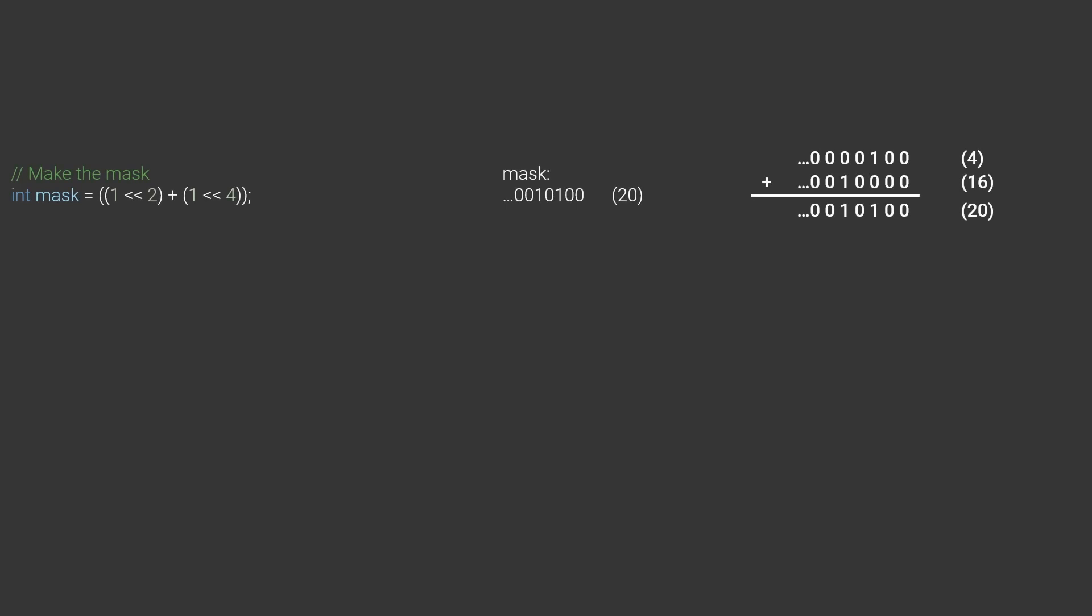Let's walk through the essential associated operations for this. We'll say I have an int called mask, which represents my boolean array. If I wanted to start with index 2 and 4 on, I can set it equal to 1 shifted 2 bits to the left, plus 1 shifted 4 bits to the left.